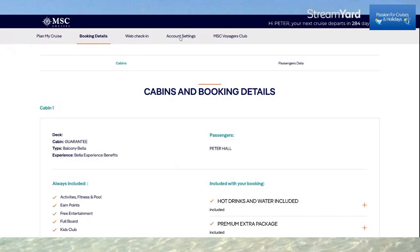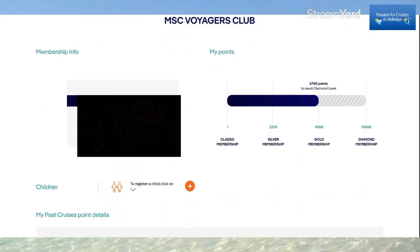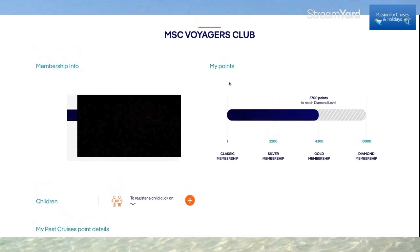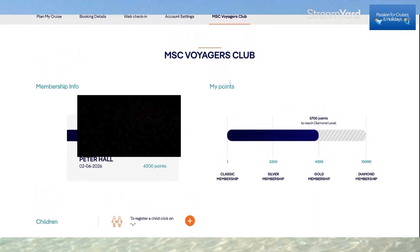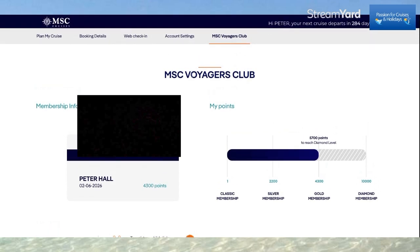Account Settings holds all the personal information about my account. If I click on MSC Voyages Club, I've reached Gold membership and I'm about 5,700 points away from Diamond. MSC also matches loyalty status — so if you've got good loyalty status with a different cruise line, contact MSC. They'll match your loyalty status once, and then you start from there.